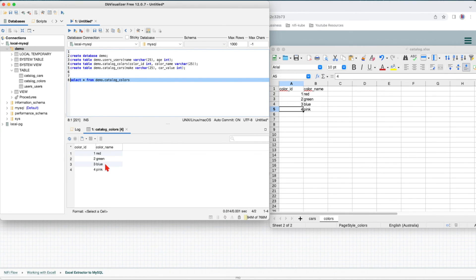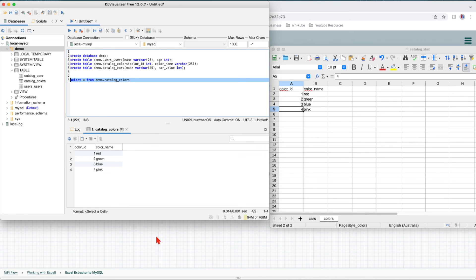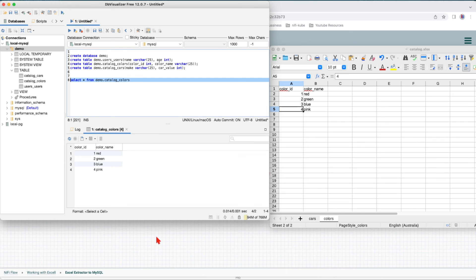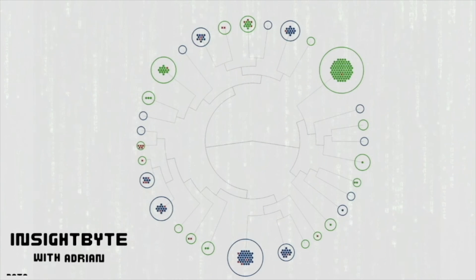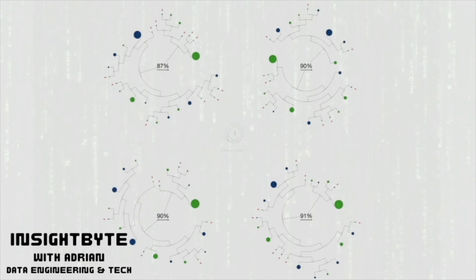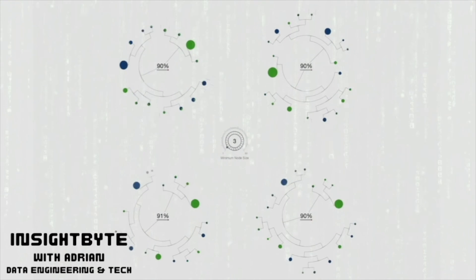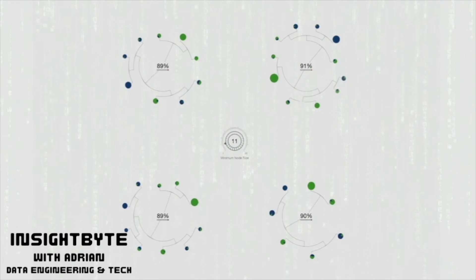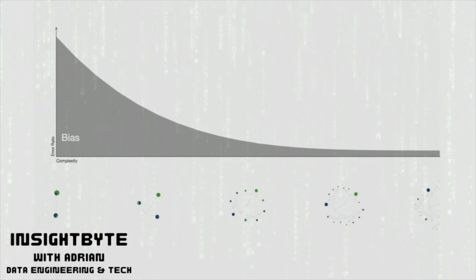And we can see we have everything there. So this wraps up our tutorial on how we can extract data from Excel and push it into a MySQL database. This can be done with any other type of database that NiFi can connect to, and we have a tutorial showing you how you can pretty much connect to any database from NiFi. I hope you guys enjoy it and I'll see you in the next tutorial. See you in the next video.